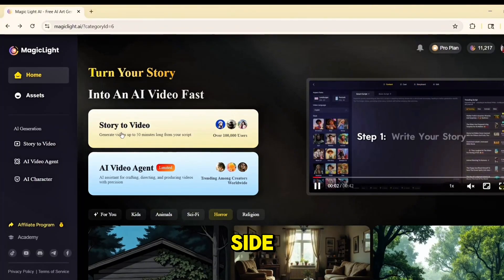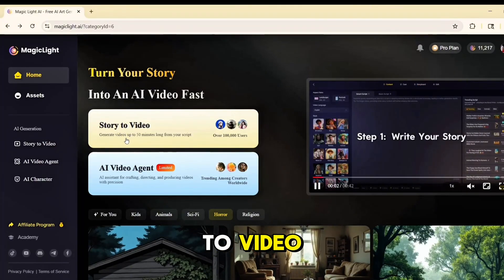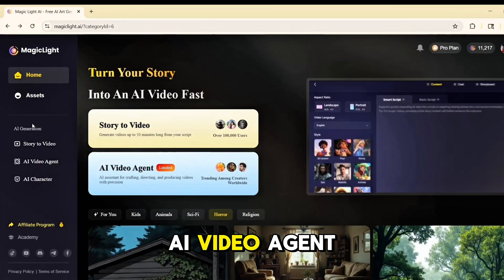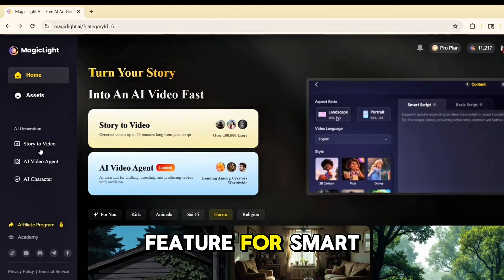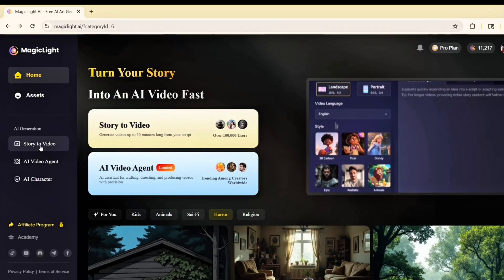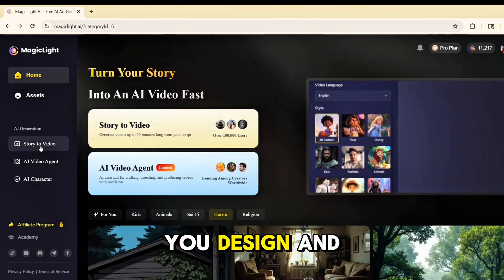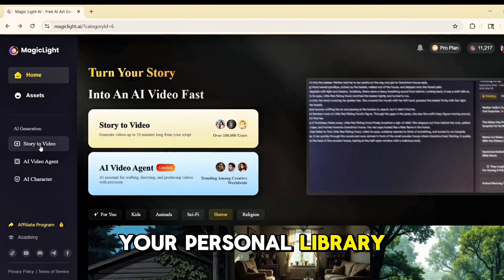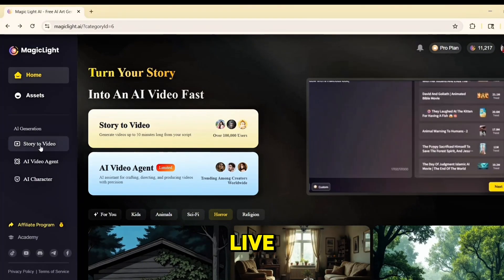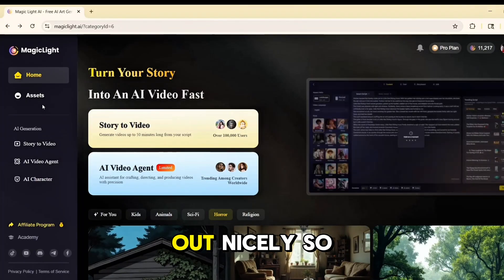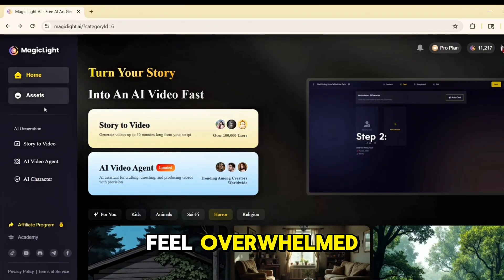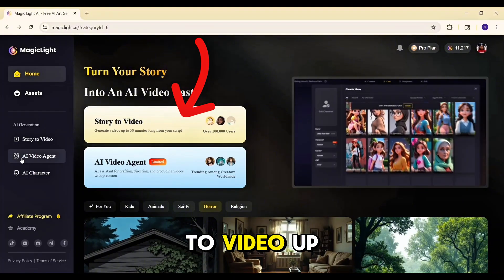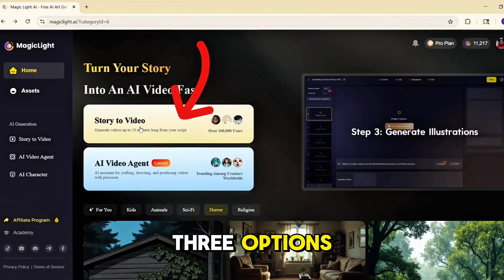Here's your dashboard — super clean, super simple. On the left-hand side you'll see: Story to Video, where you turn text into a full animated video; AI Video Agent, a brand new feature for smart guided video generation; AI Character, where you design and save your characters; and Assets, your personal library where all your projects and characters live. It's all laid out nicely so even beginners won't feel overwhelmed.